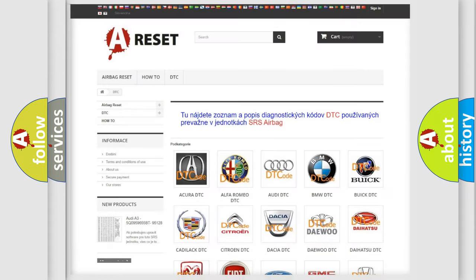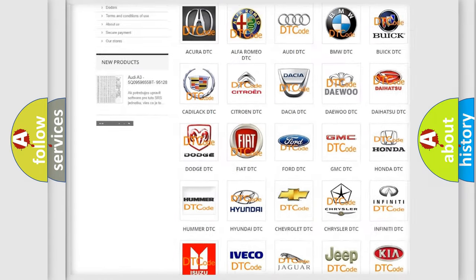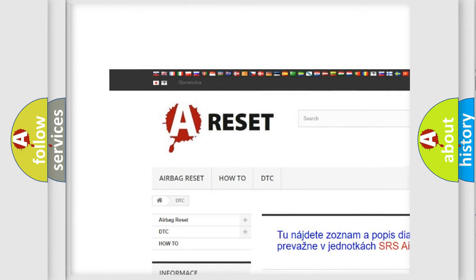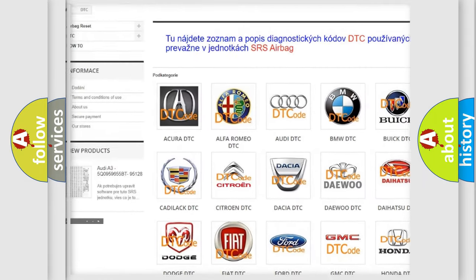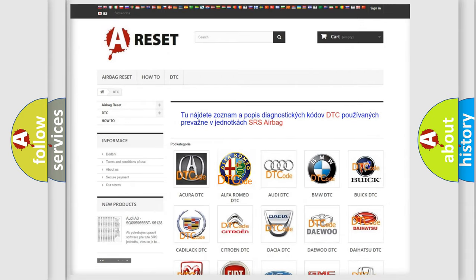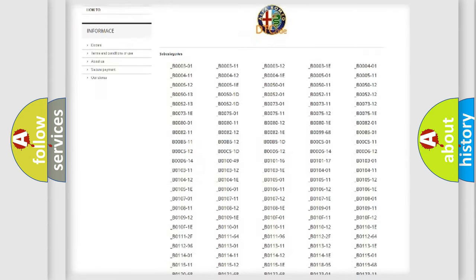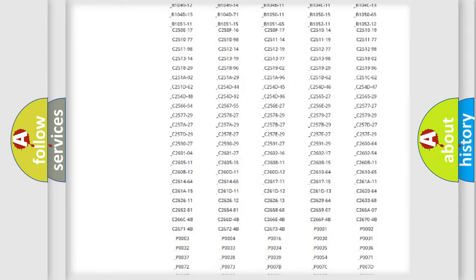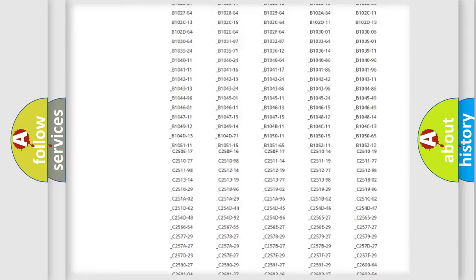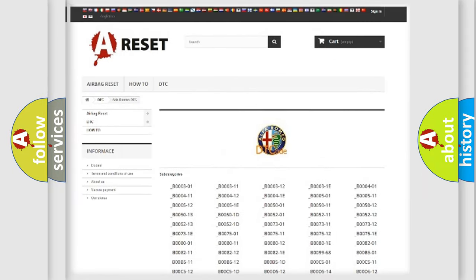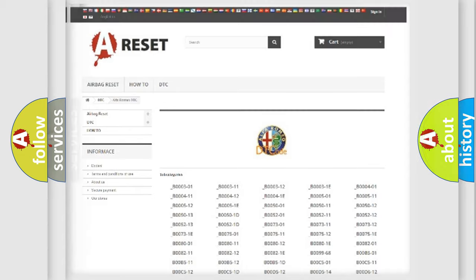Our website airbagreset.sk produces useful videos for you. You do not have to go through the OBD2 protocol anymore to know how to troubleshoot any car breakdown. You will find all the diagnostic codes that can be diagnosed in Alfa Romeo vehicles, and also many other useful things.